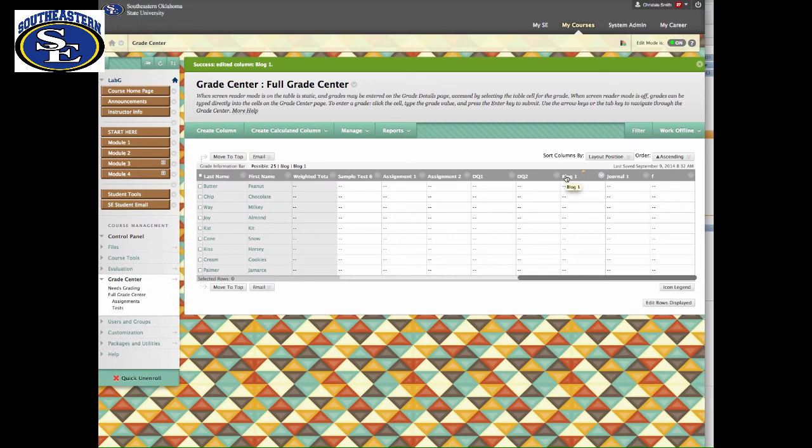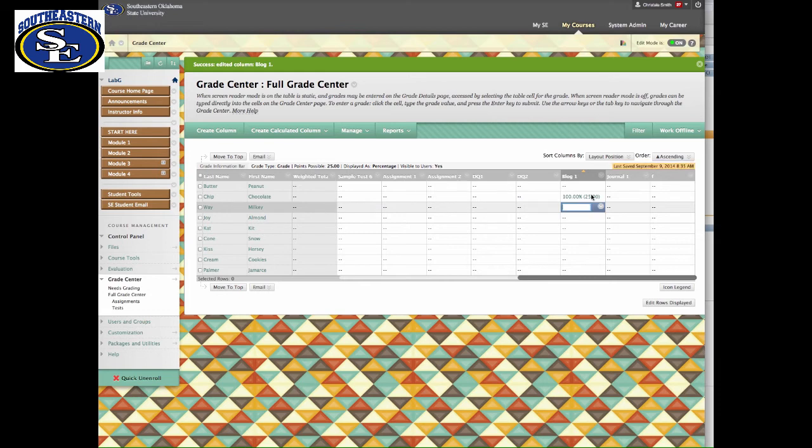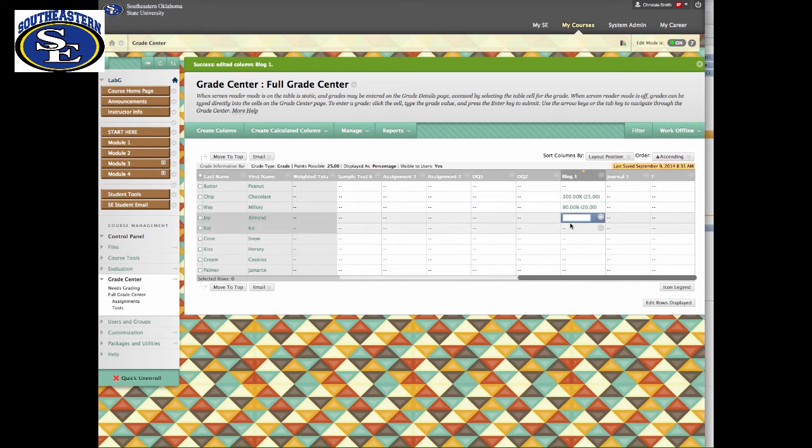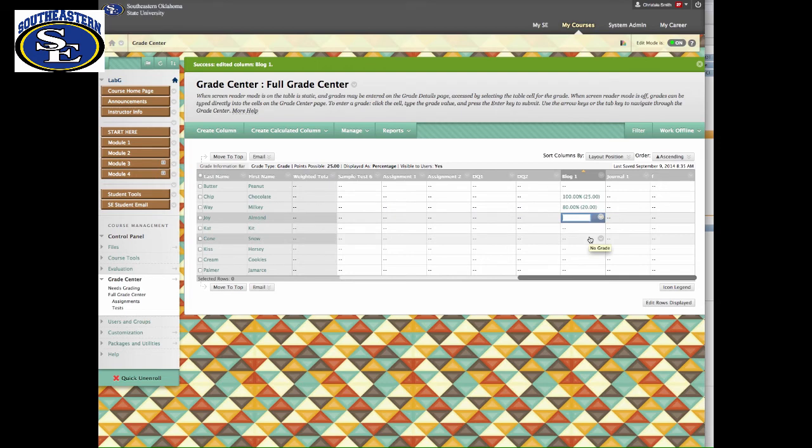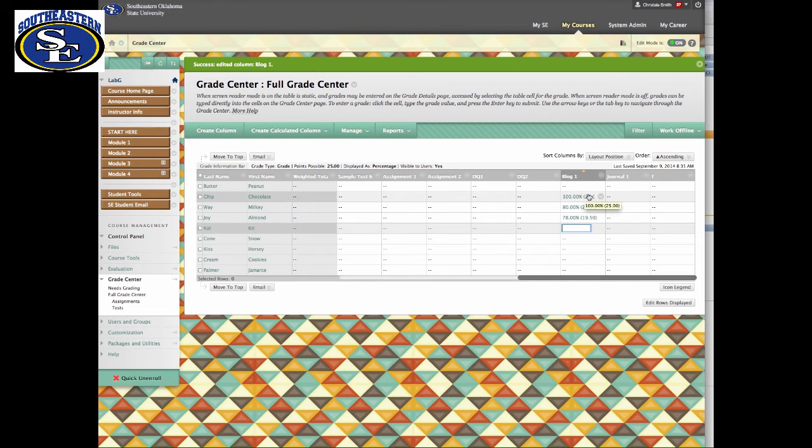Next to Blog 1, I'm going to say that my student Chocolate Chip got 25 out of 25 points. Remember, I put the primary display as a hundred though, so I'm gonna give him a hundred percent. I can see that he made a hundred percent which is 25 points. Then for Milky Way, I think he really only made about an 80 percent, so that would be 20 points. Almond Joy may have made a 78 percent, that would be 19 and a half points.